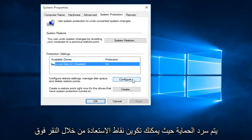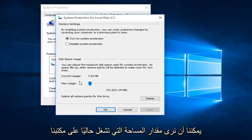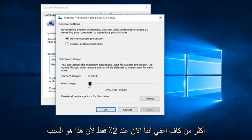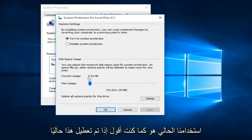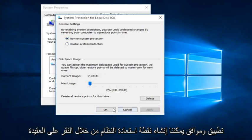We can configure restore points by clicking on the Configure tab here. We can see that System Protection is currently on and we can see the amount of space it is currently occupying on our disk — that is the maximum amount allotted for System Restore. Generally, I would say under 10% is more than enough. Right now we're only at 2% because that is what our current usage is. If it's currently disabled, this is how you can enable it by clicking on Turn On System Protection and then click Apply and OK.